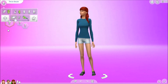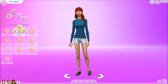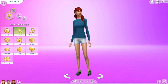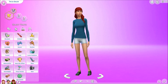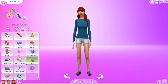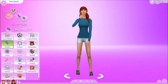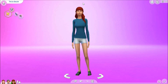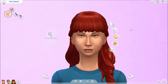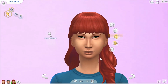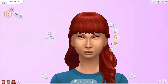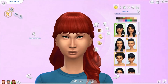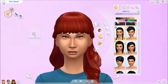Her name is Tricia. Let's give her creativity, painting, neat, and cheerful for traits. Now we are allowed to fix her up however we want to, but we can't change her facial structure. I'm going to give her a different hair — we have to keep her hair color though.